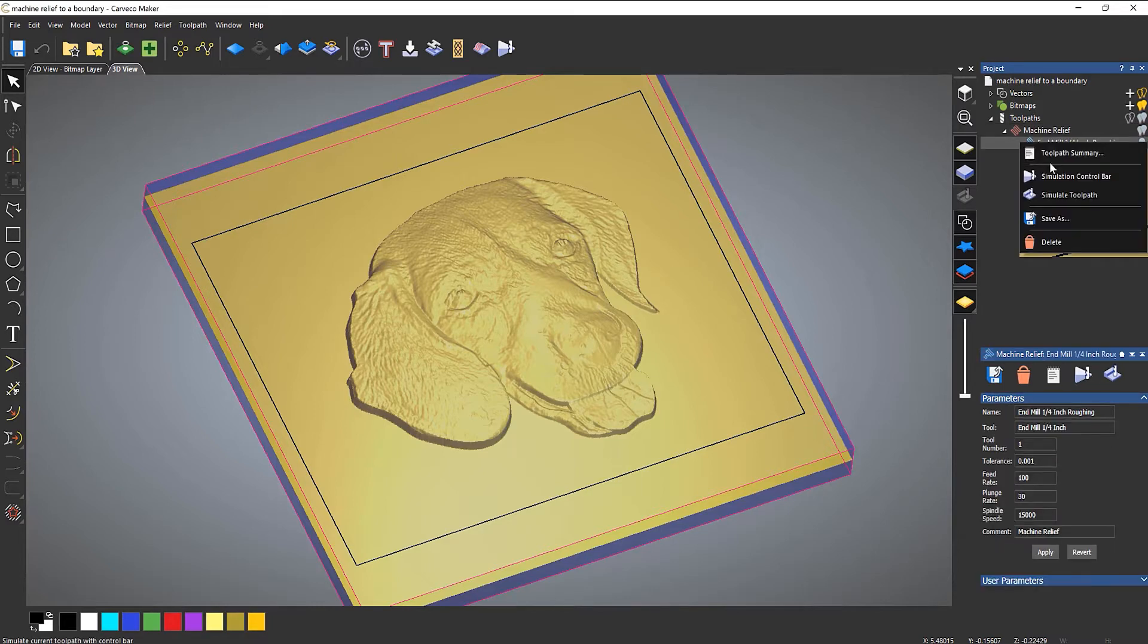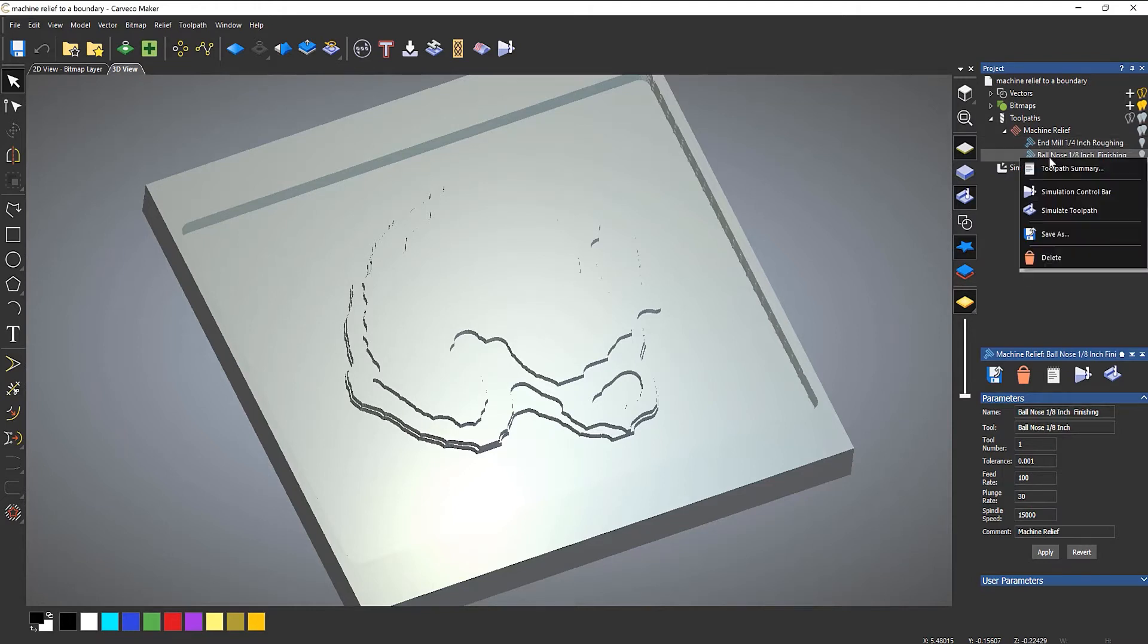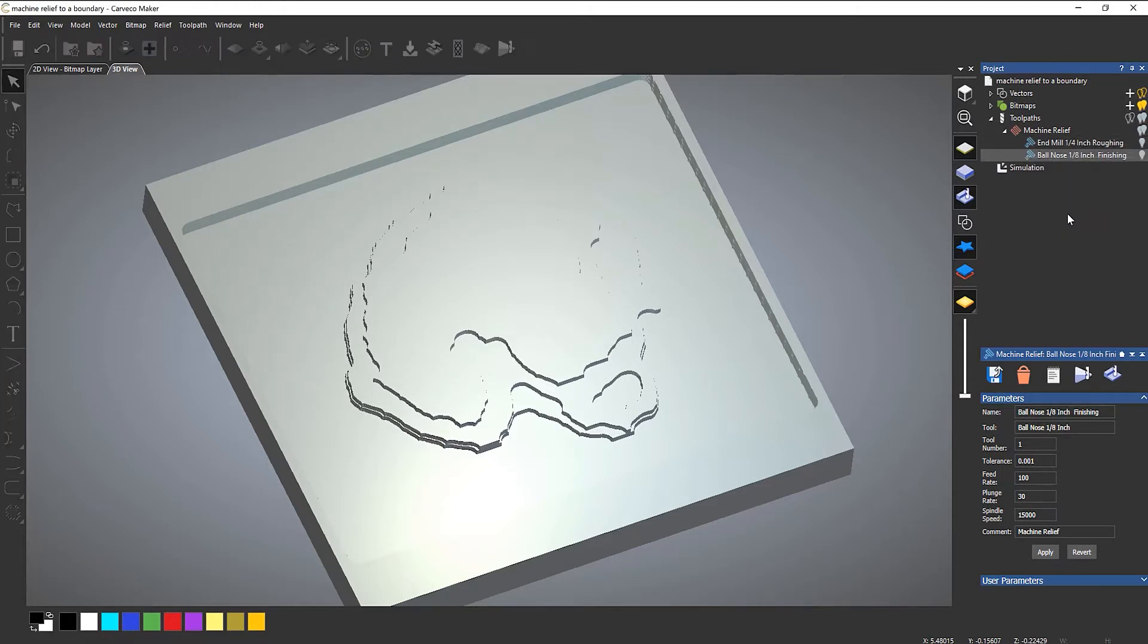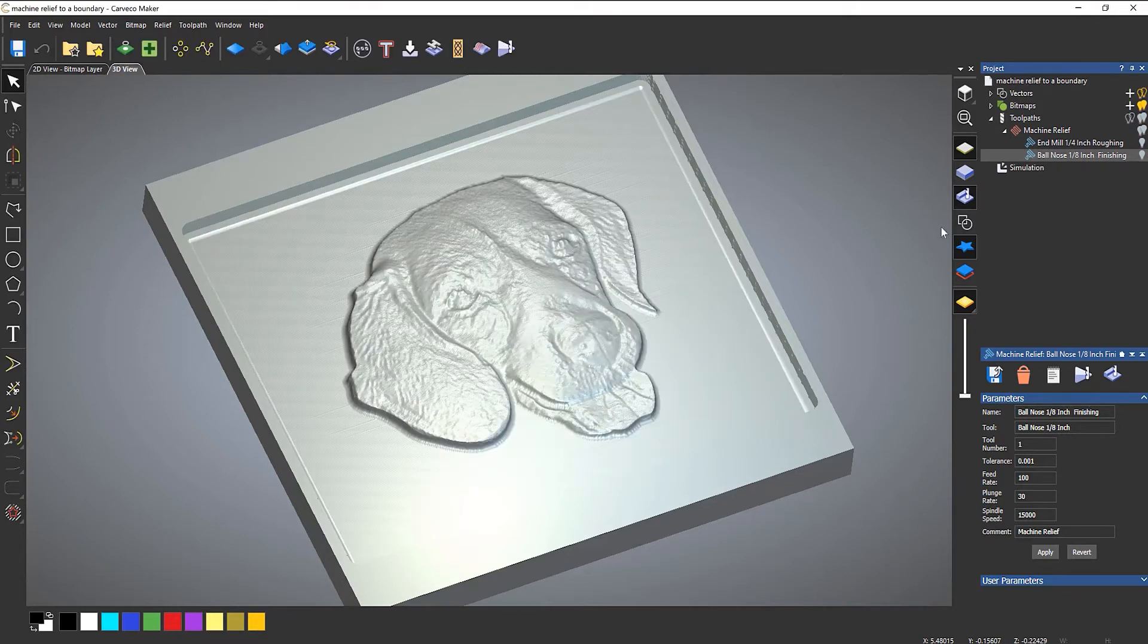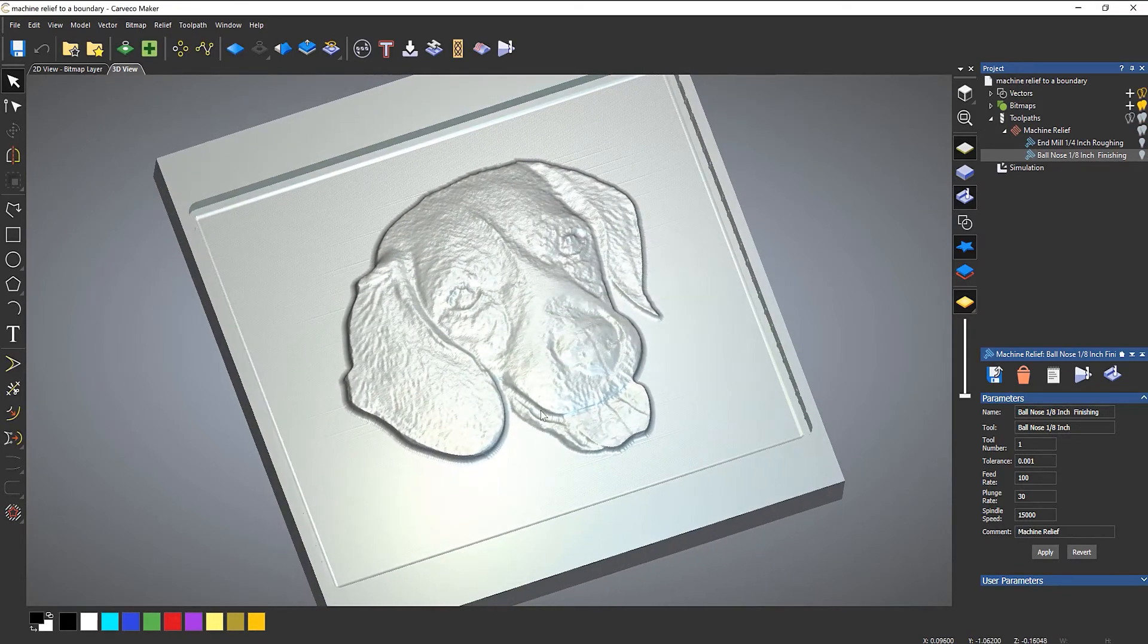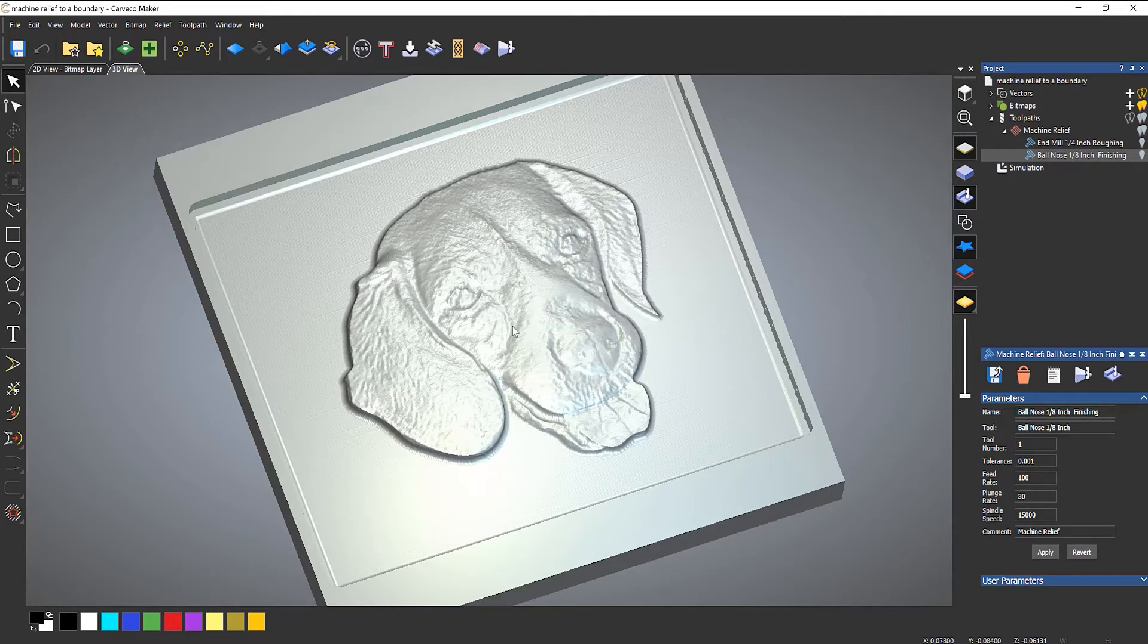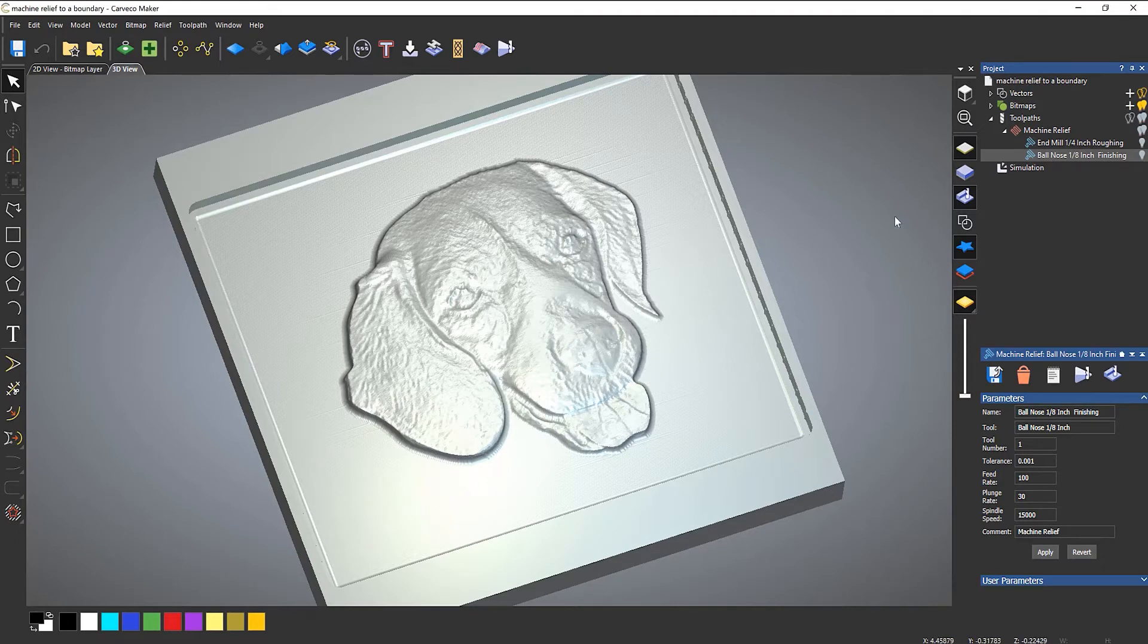So if I simulate the roughing toolpath, you can see that looks OK. Simulate the finishing toolpath, and you can see that that looks OK. I may need to use a smaller tool to get in there or adjust the step over, but I'm not really interested in that. What I am interested in is the border around it or the boundary.